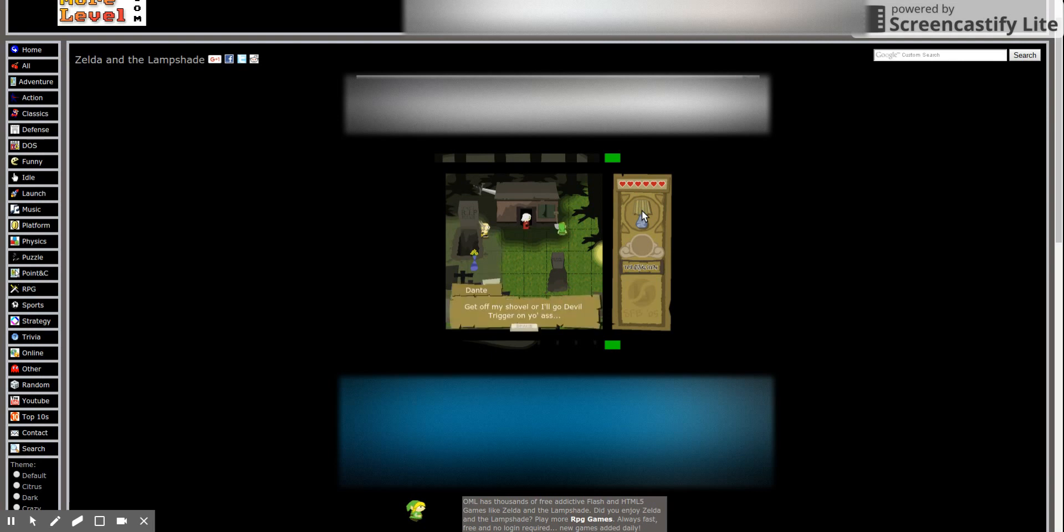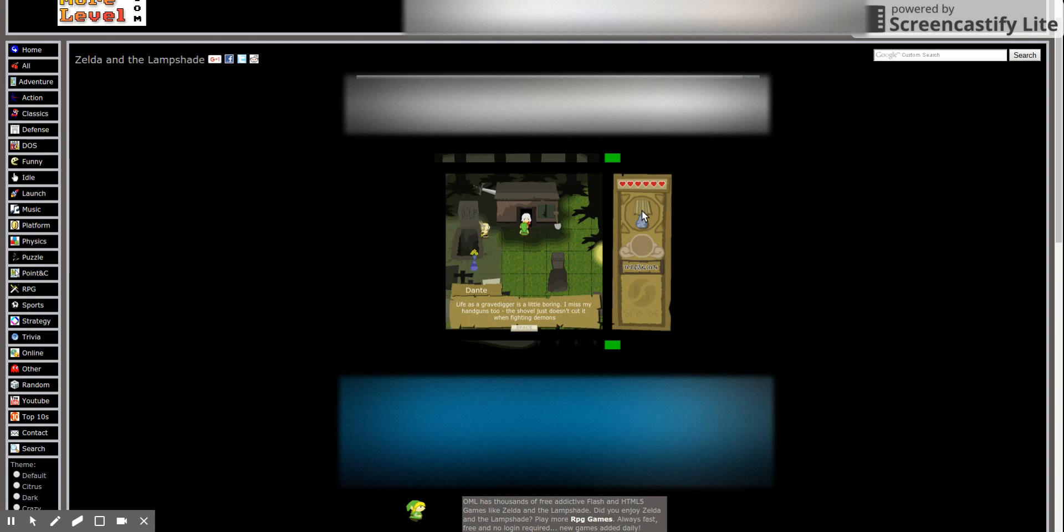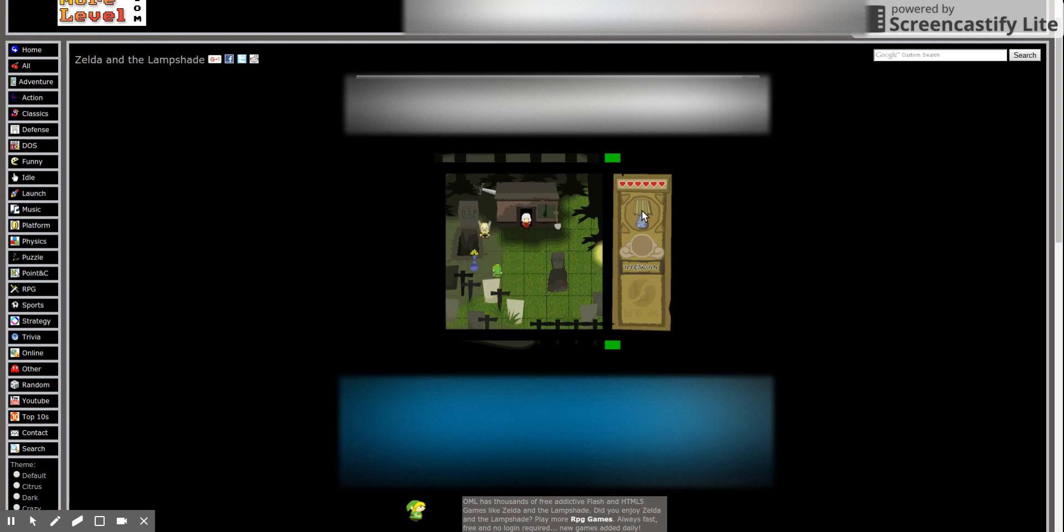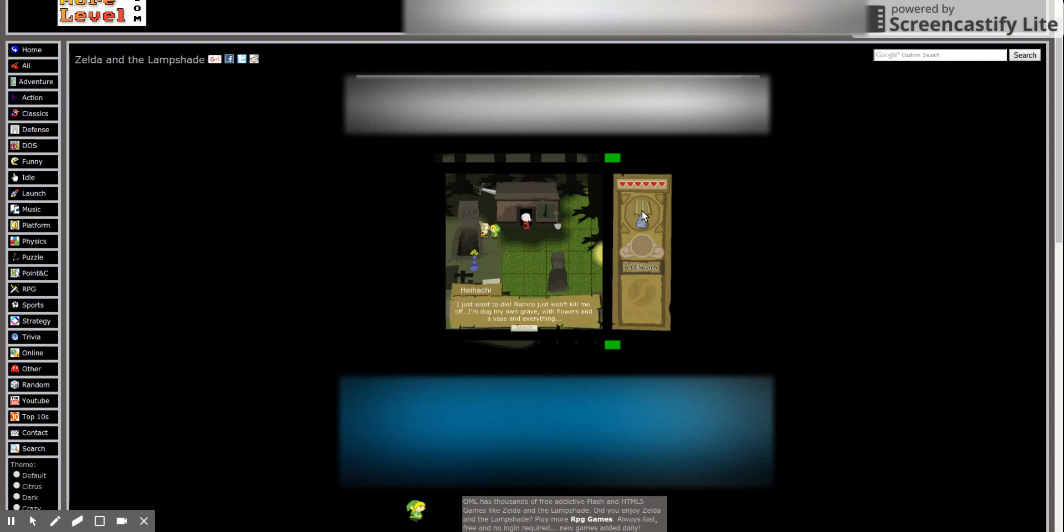The grave looks fresh and enticing. I'll get off my shovel. I'll dig a trigger on your ass. Oh thanks, Dante. Life as a gravedigger is a little boring. I miss my handguns too. The shovel just doesn't cut it when fighting demons. I remember I didn't... I knew that these characters were from video games. I knew this Dante was, but he's from this fighting game. It's really good.